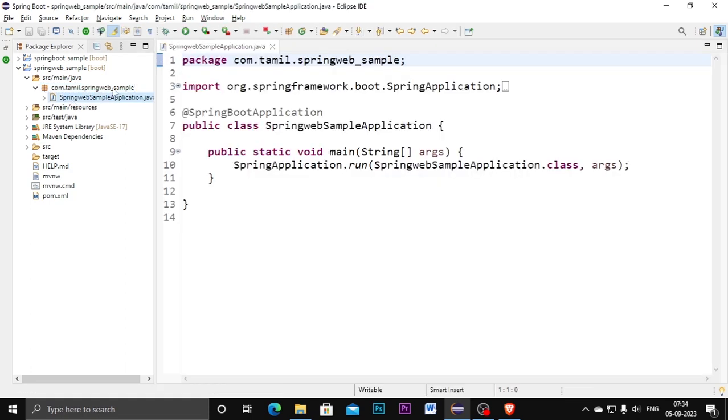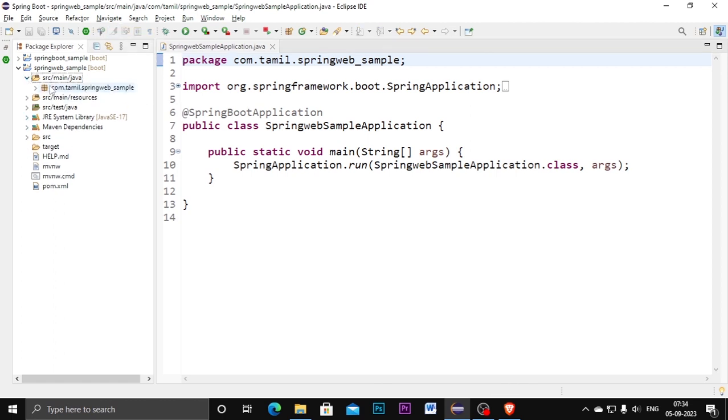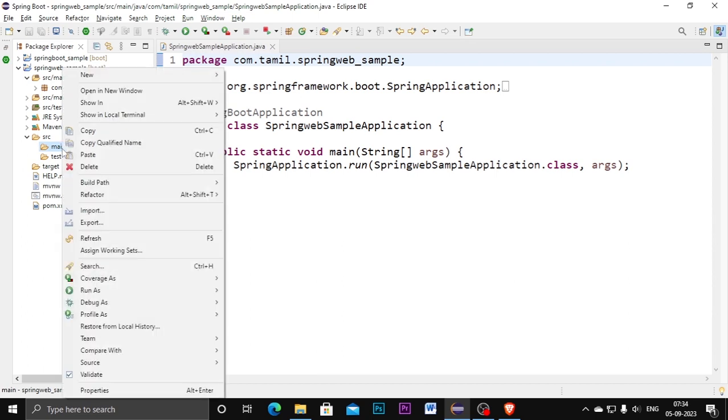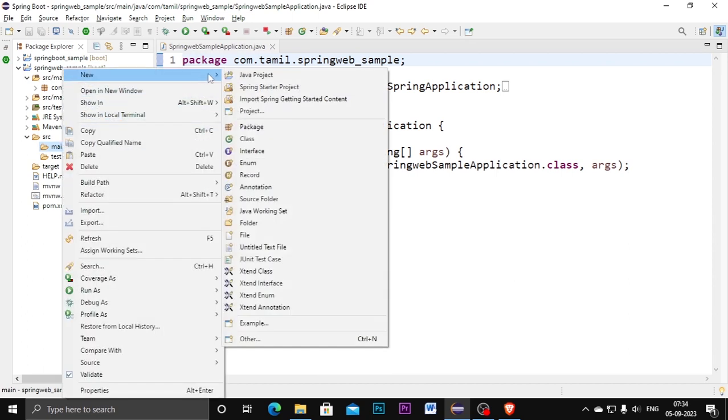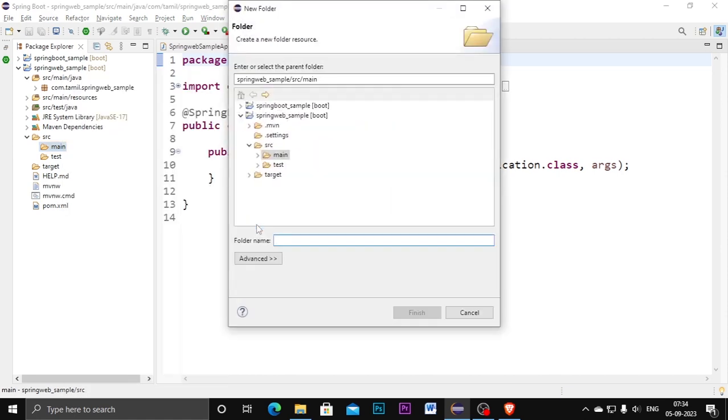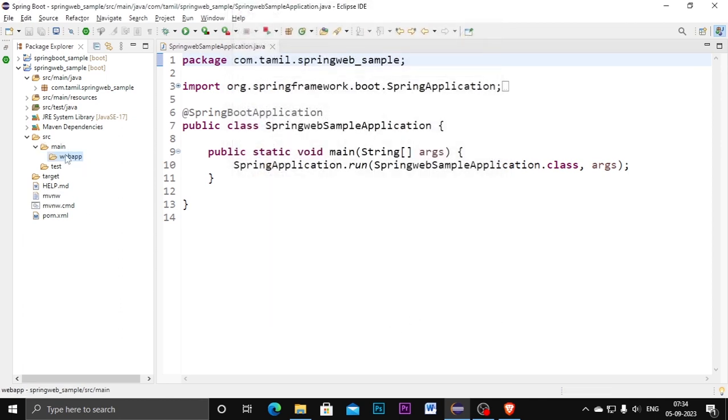Now see I am getting one web project. Now how are we going to add the HTML pages? Not in the src main Java we're going to add. In the SRC folder we have two subfolders: one is main, another one is test. In the main folder you need to right-click it and go to new, create one subfolder, select a folder.